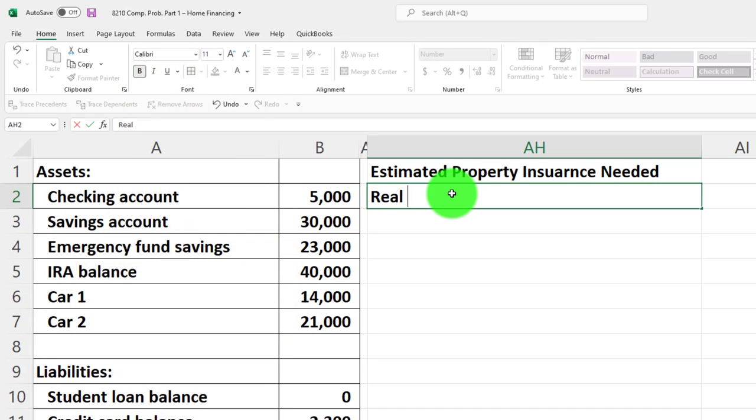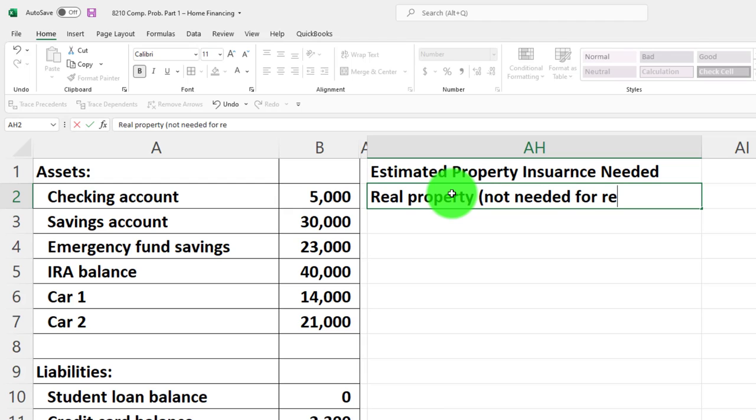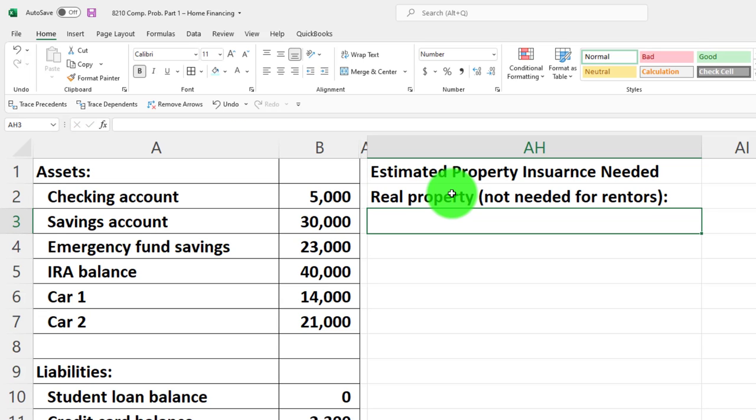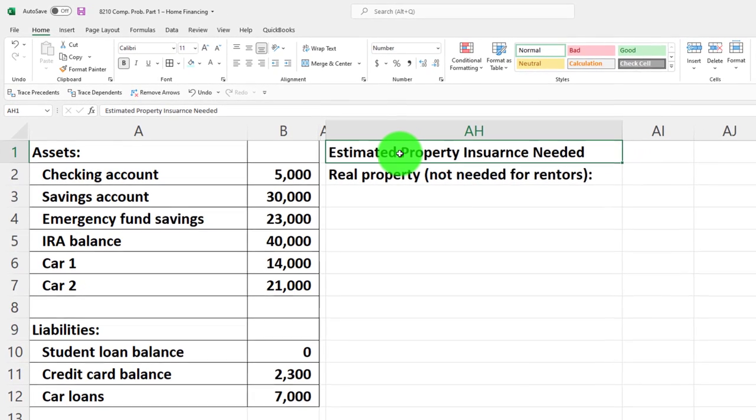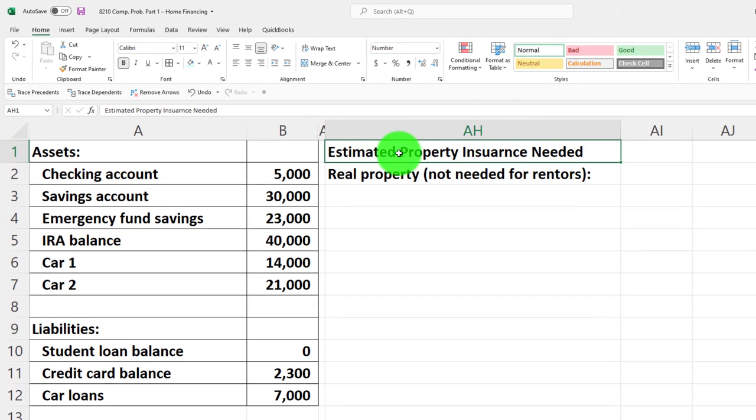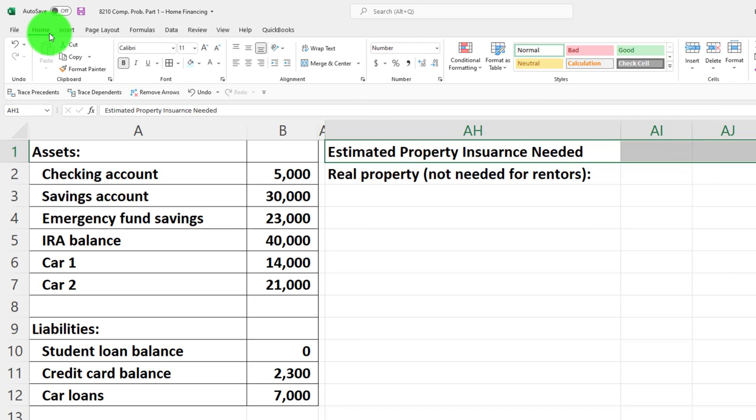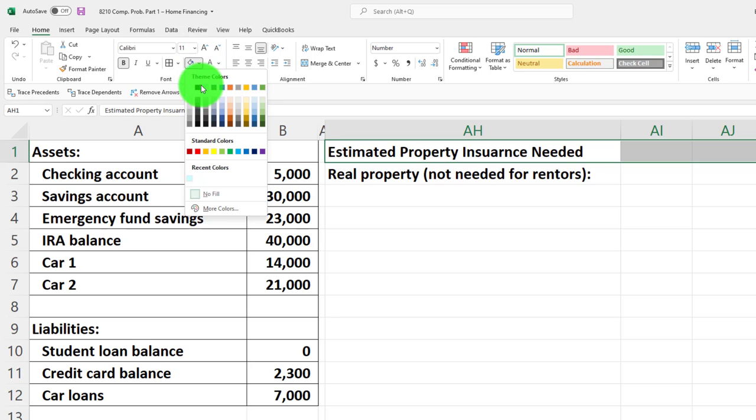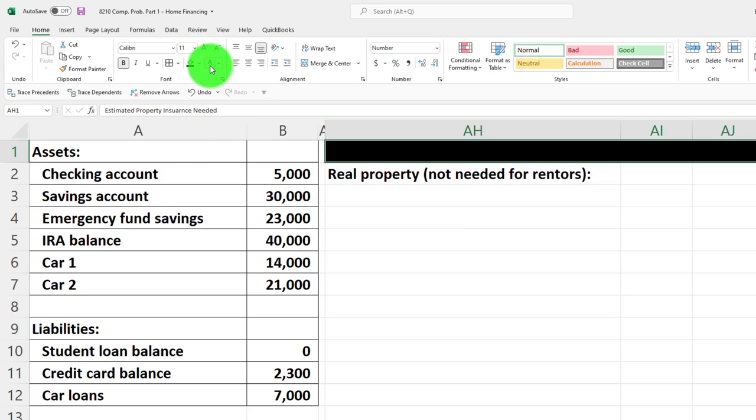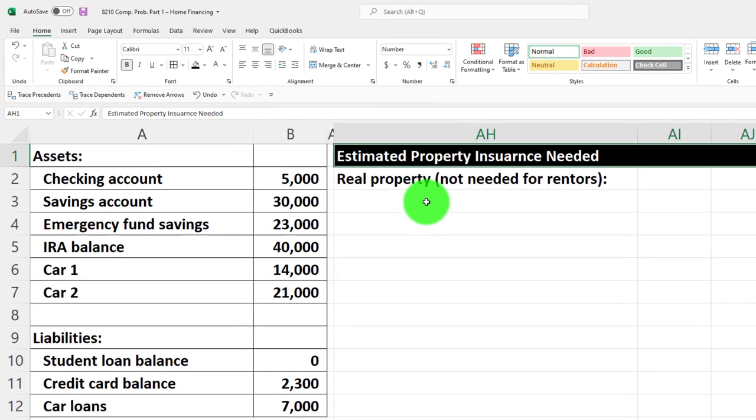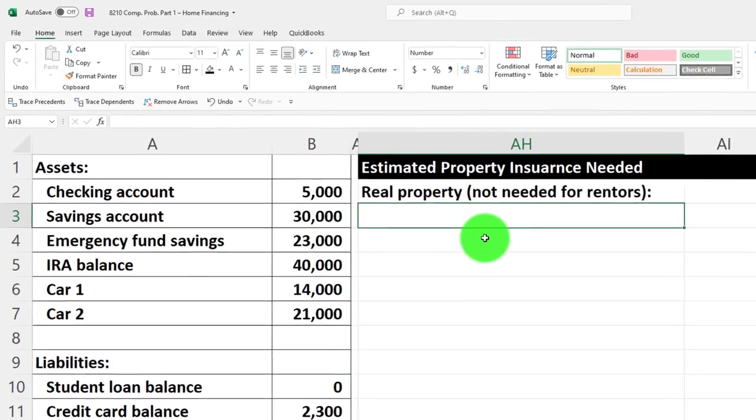First we've got the real property, because we own the home. This portion would not be needed for renters because we wouldn't be owning the real property in that case. I'm going to select from AH to AJ and go up top to the home tab, font group, hit the bucket drop-down, and make it black and white up top.